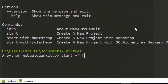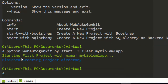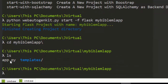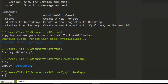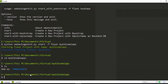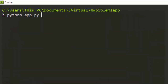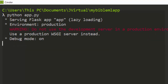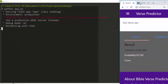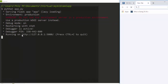We specify the name of the framework we want to use — Flask — and name the app 'my-bible-ml-app'. That finished creating the project. If I cd into my-bible-ml-app, it created simple stuff: app.py and a templates folder. We can run it with python app.py.